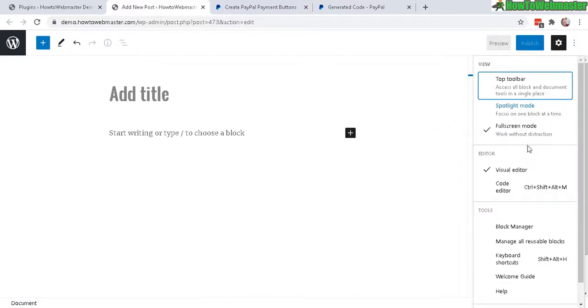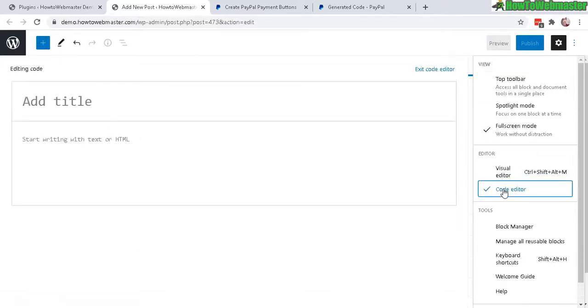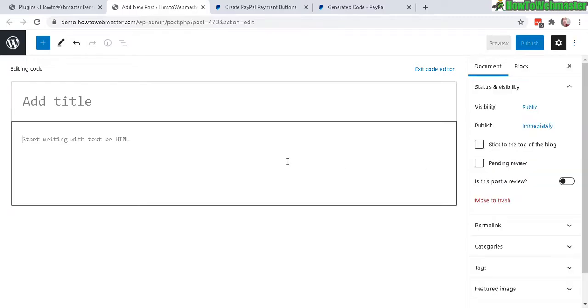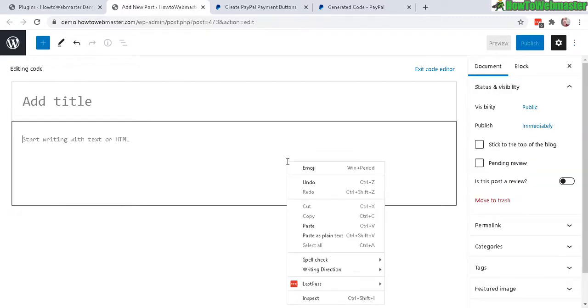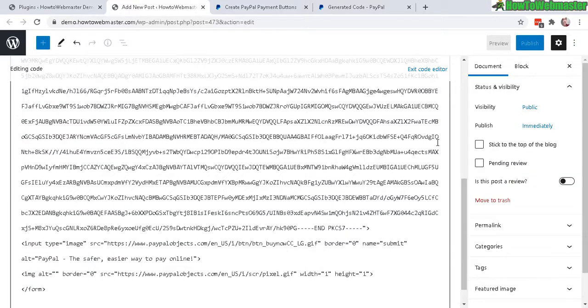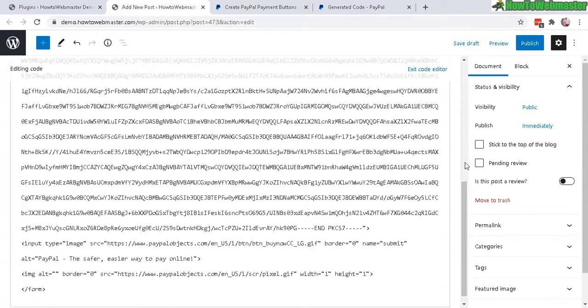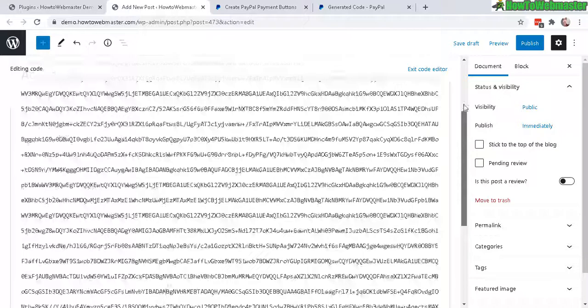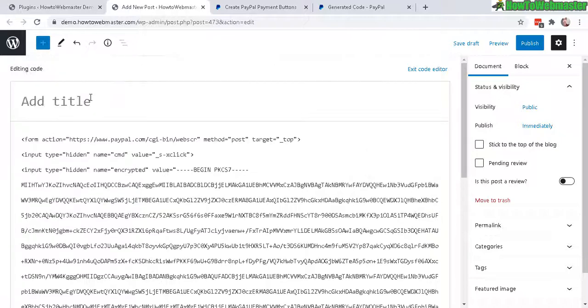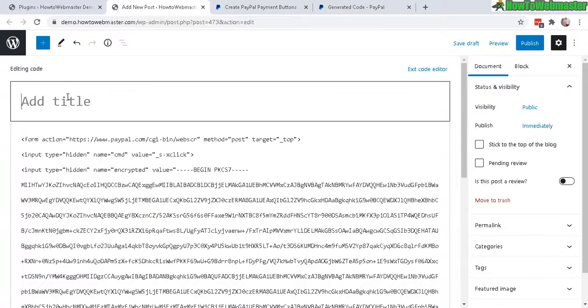So right now it's in visual editor. You click on code editor and then just paste in the PayPal code just like that. That's the buy button. Let's give it a quick title here.